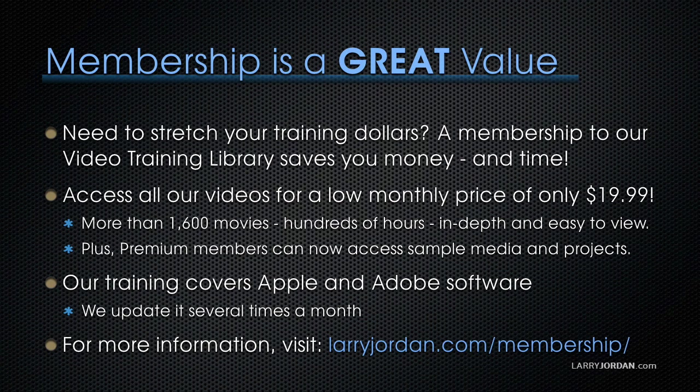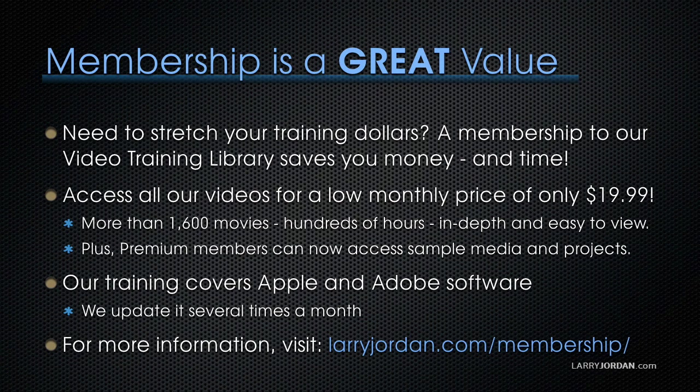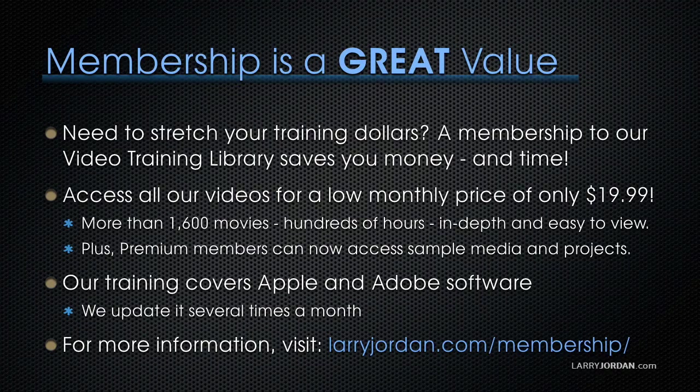Plus, premium members can now access sample media and projects. Our training covers Apple and Adobe software. We update it several times a month and for more information, visit LarryJordan.com slash membership. Thanks.